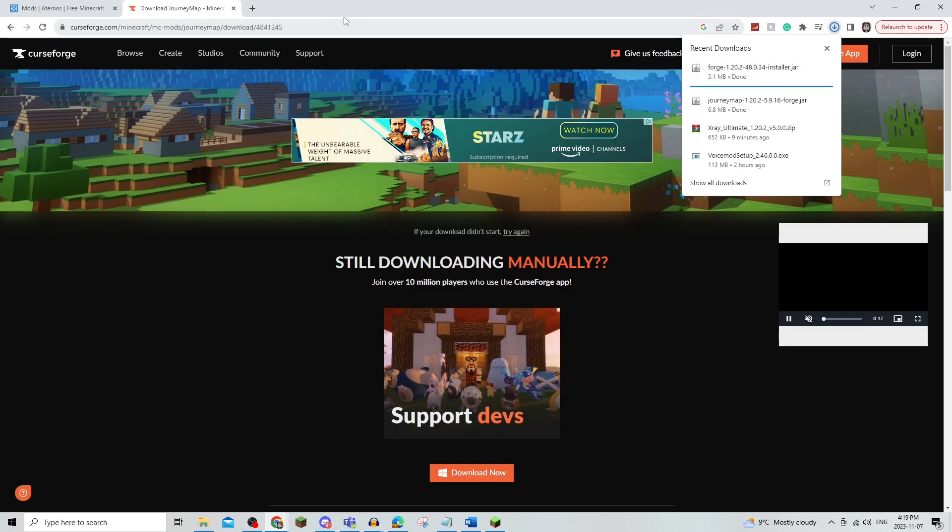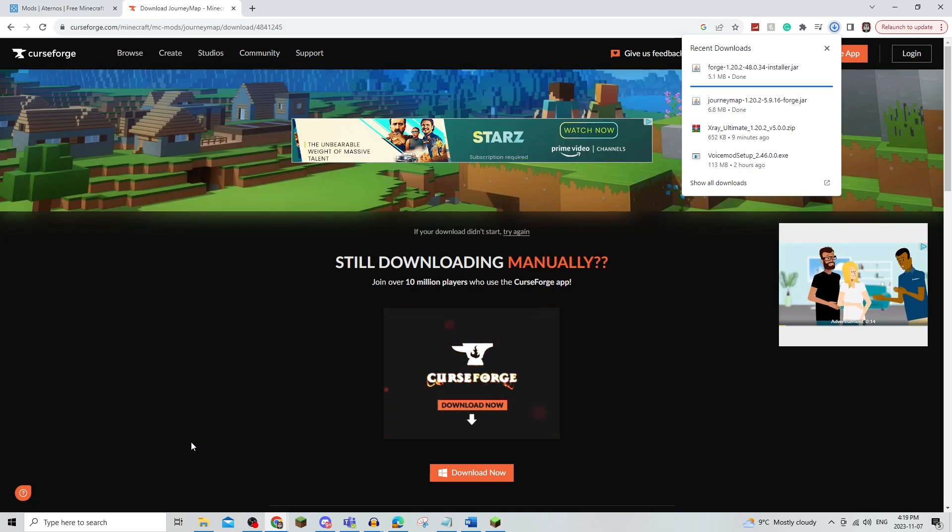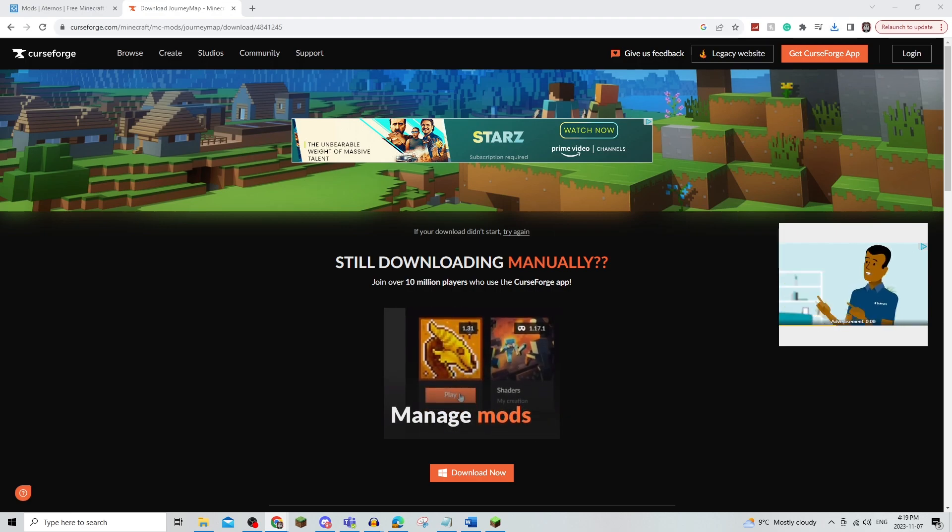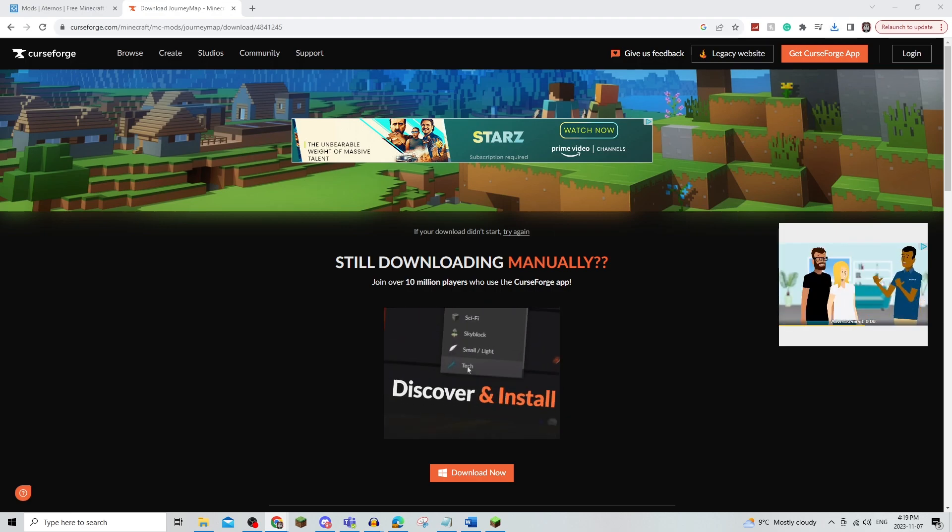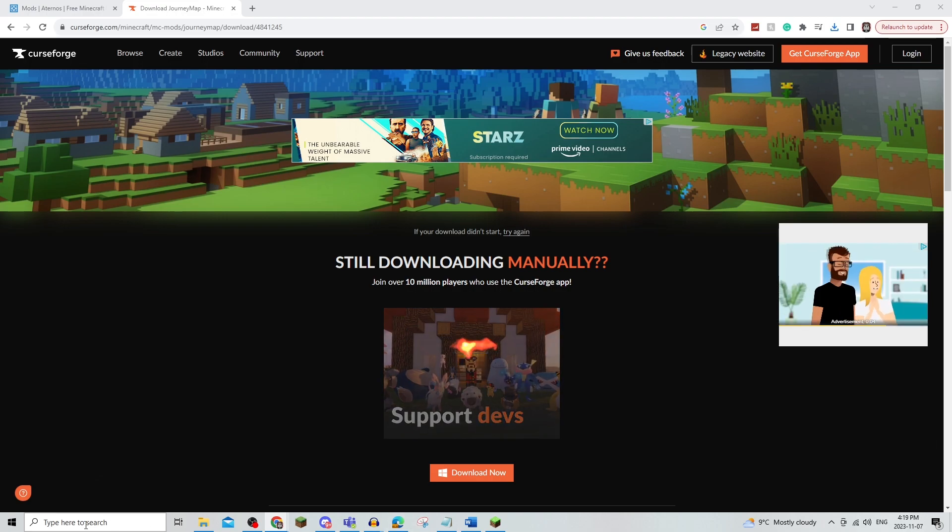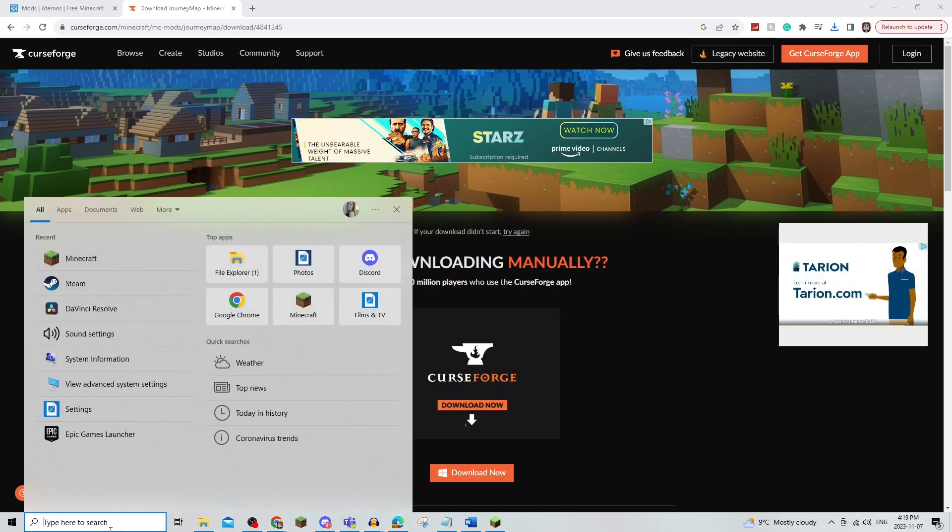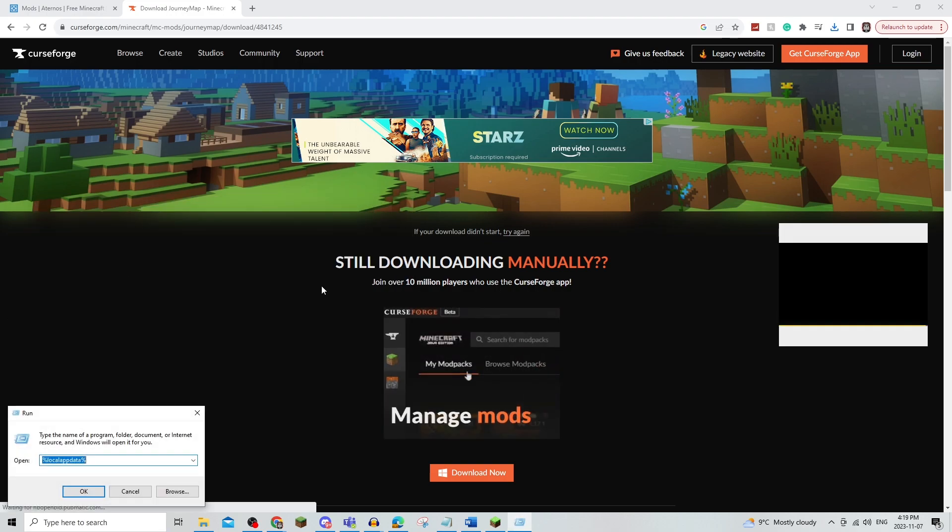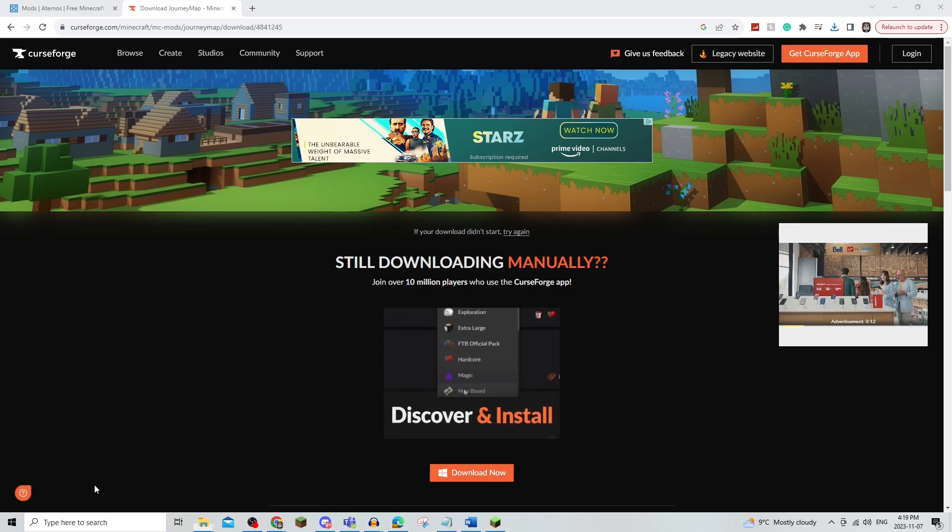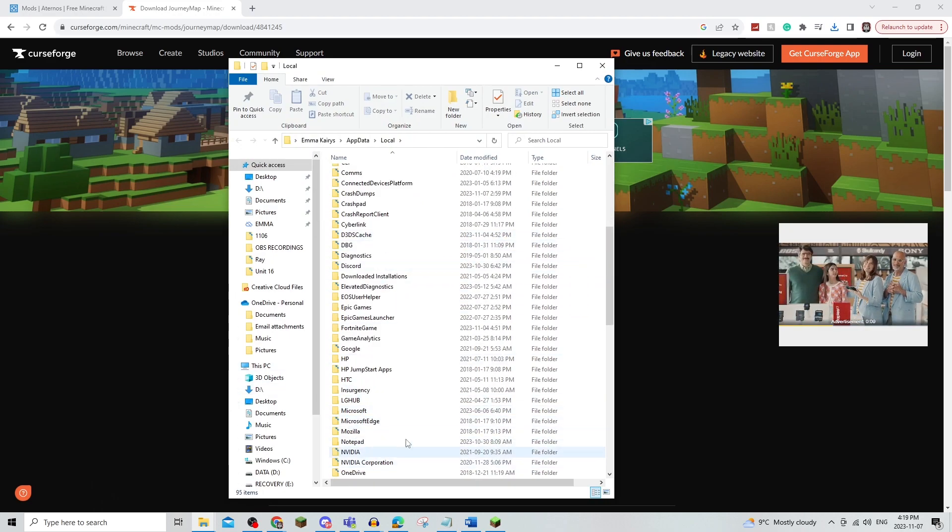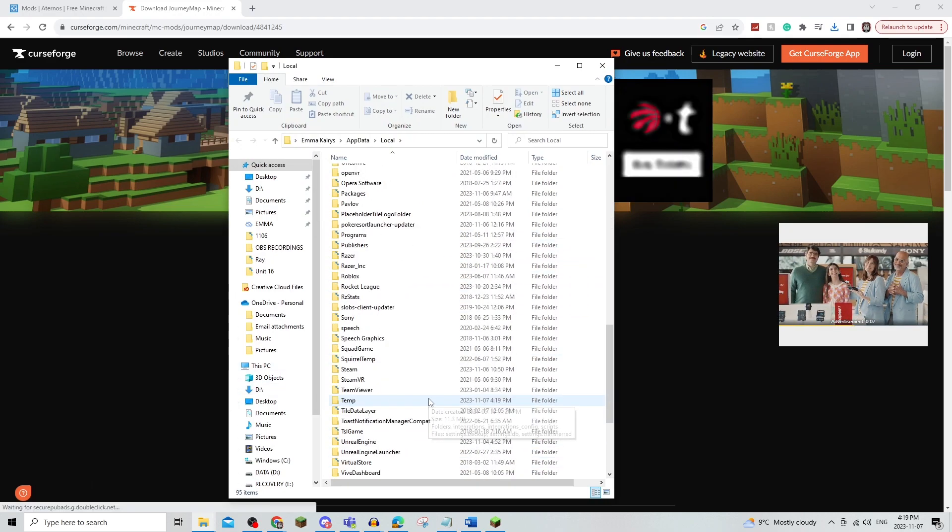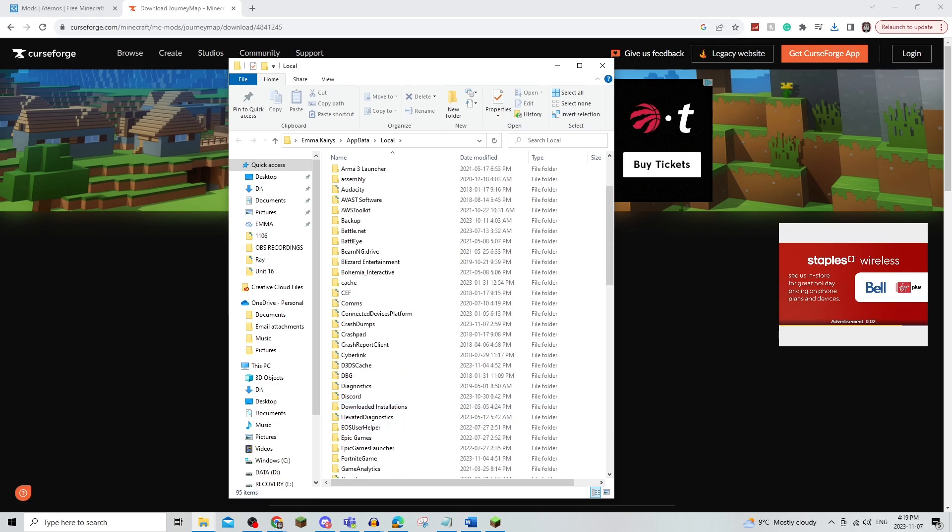And once you're done this, you're going to need to put this into your Minecraft folder. And to do that, you're going to first need to open up Run in your Windows key. Search %localappdata% and then you're going to need to find the files that correspond to your Minecraft.